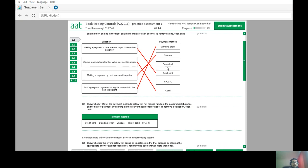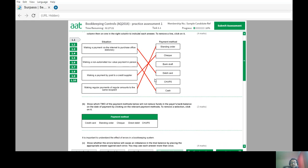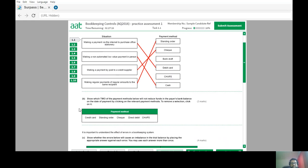If it's for a regular fixed amount, use the standing order. If the payee dictates how much they're going to charge, it's going to be a direct debit. CHAPS — the Clearinghouse Automated Payment Service — is for a bigger amount, a one-off transaction where the payment is instantaneous and typically involves a third party like a lawyer.